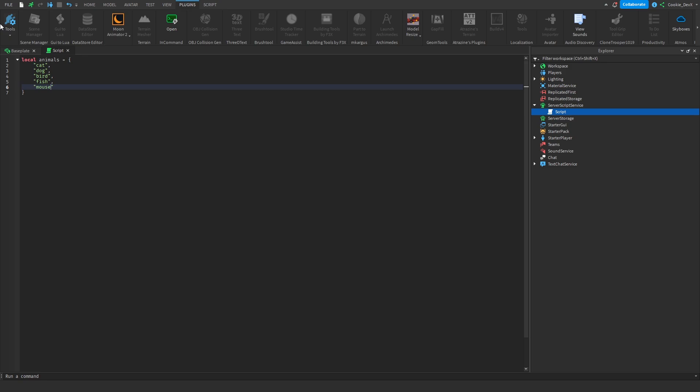So let's press Ctrl F and now you can see that we have a couple of options. Let's say cat, and as you can see it says one out of one match, and then what I can do with this is I'm going to be able to find the search criteria.